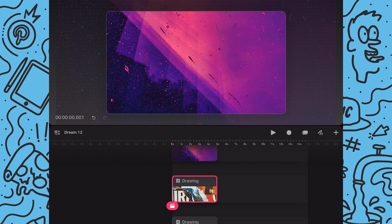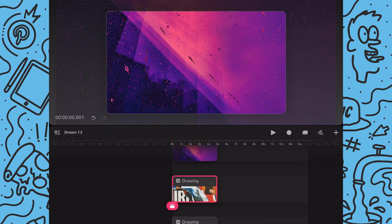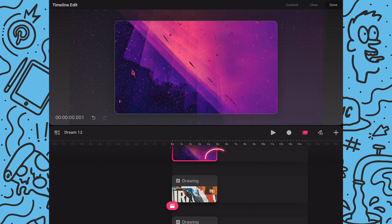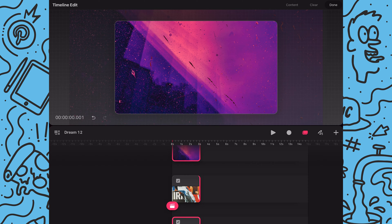Next I'm going to trim all three images to two frames long by tapping on the timeline edit mode and selecting all three images. As you can see they're all outlined in red which shows you that they've all been selected.